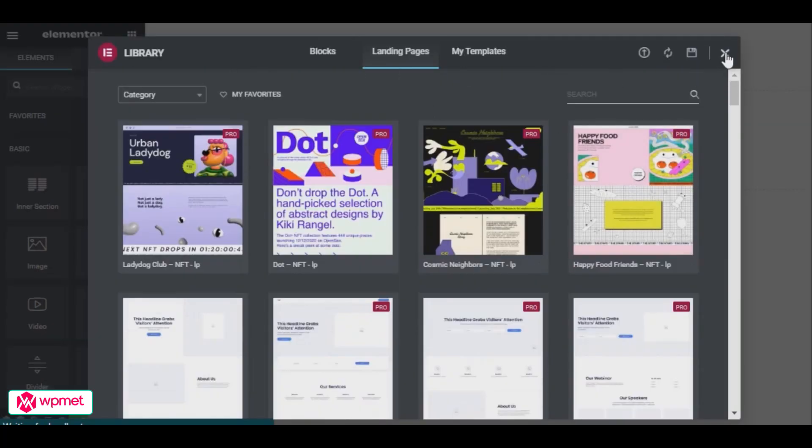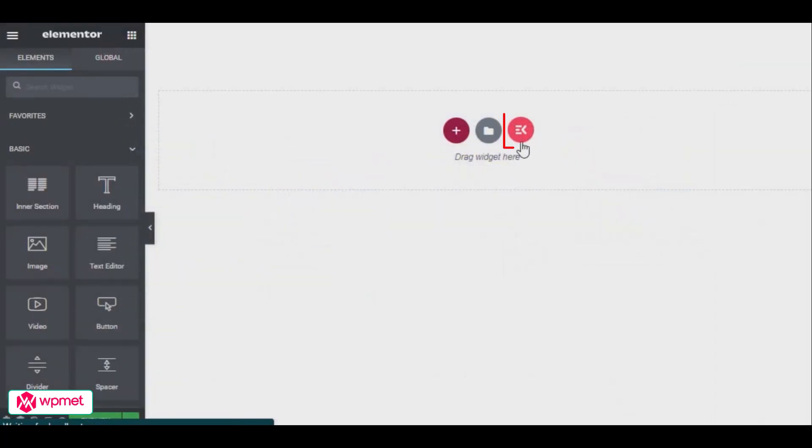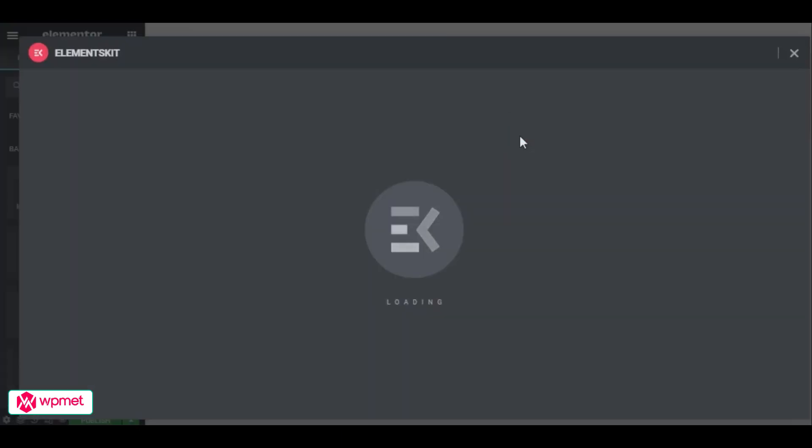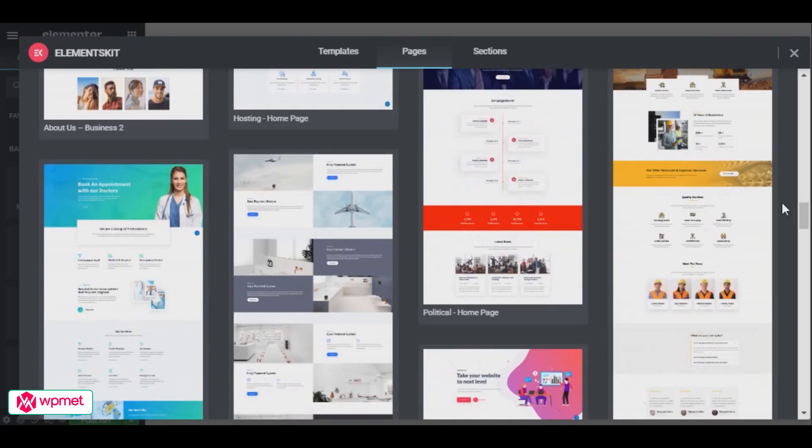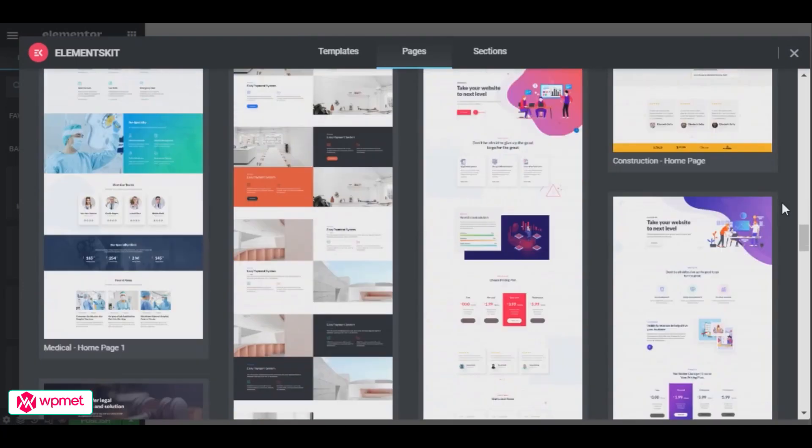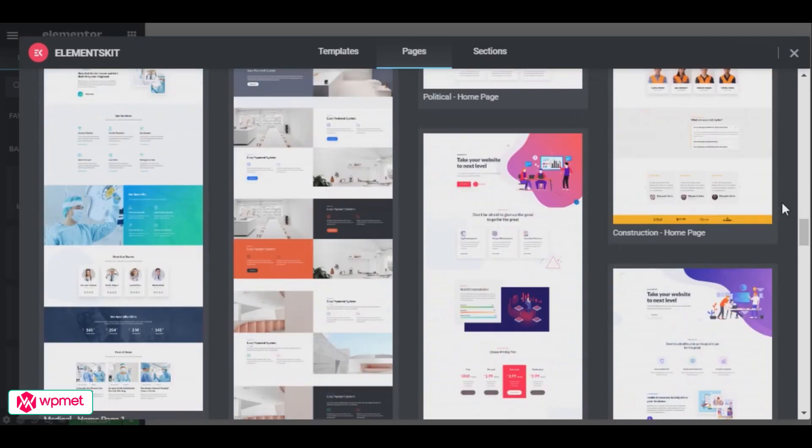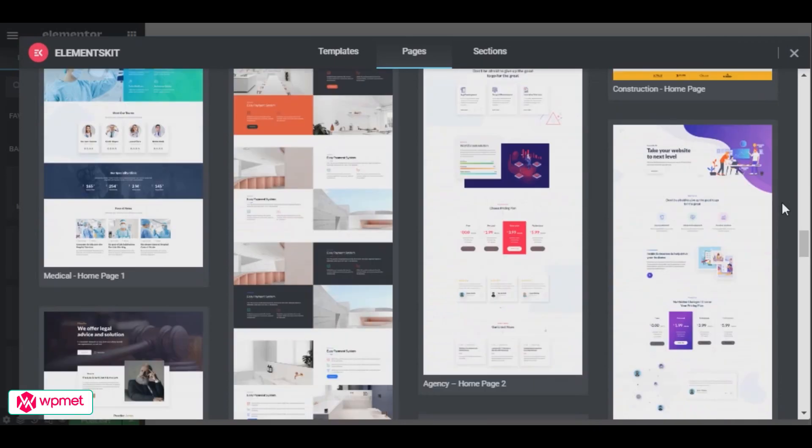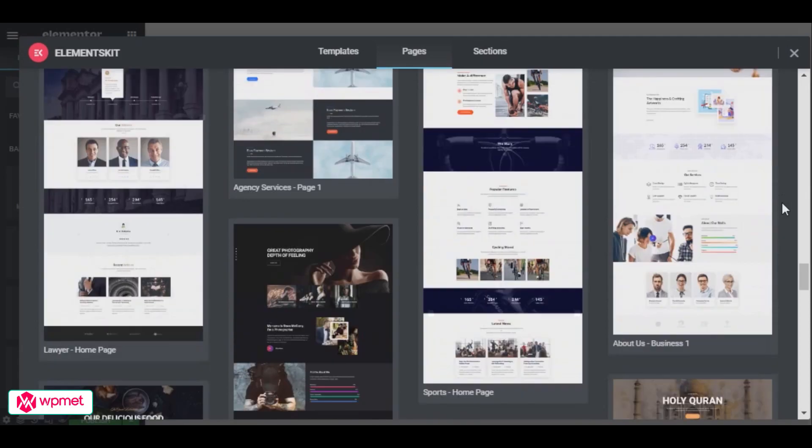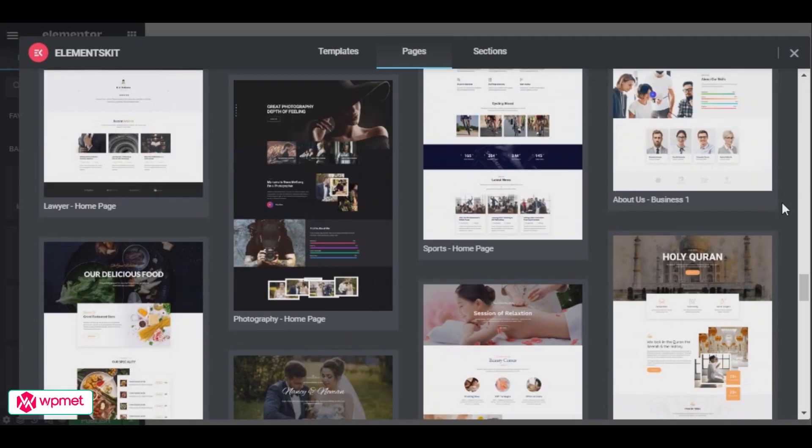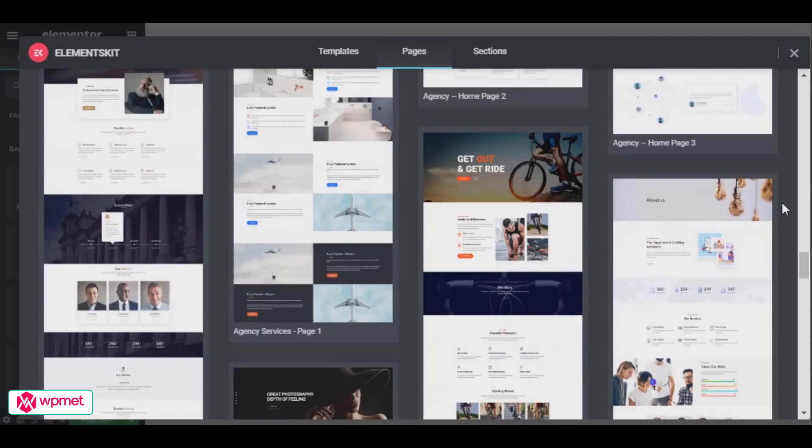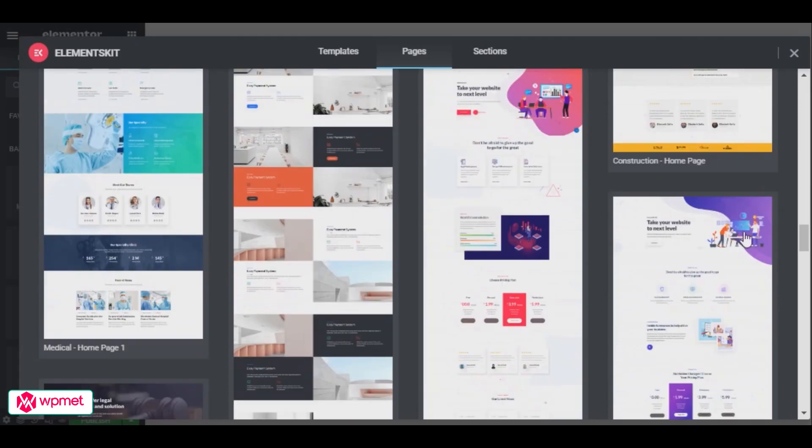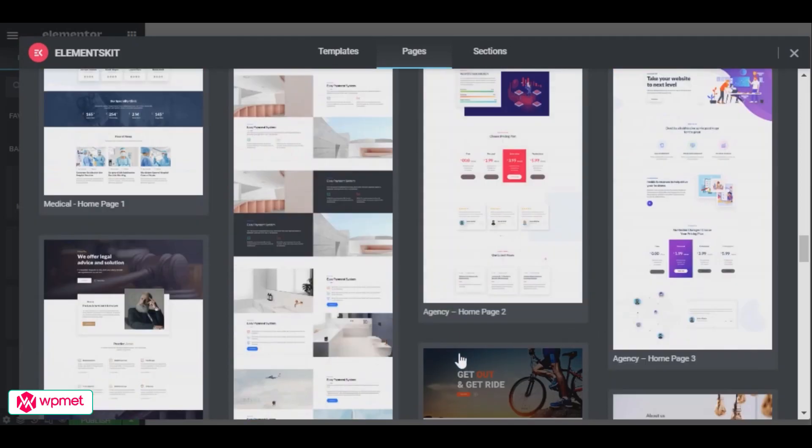It will take you to Elementor's landing page option, unfortunately it is only for Elementor Pro users. So what we will do here is click on the beautiful ElementsKit icon over there. On the pages tab in the middle, you will find the ocean of pre-built templates. Just insert any design of your choice and you're good to go. I like this one.